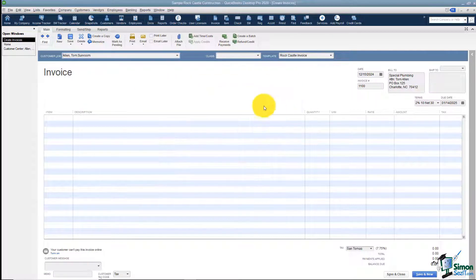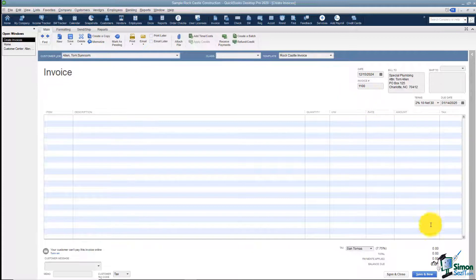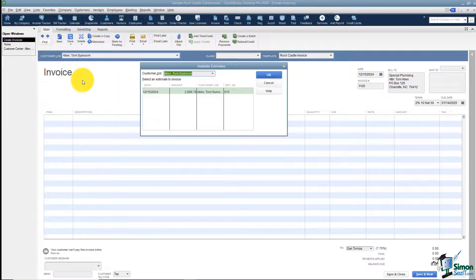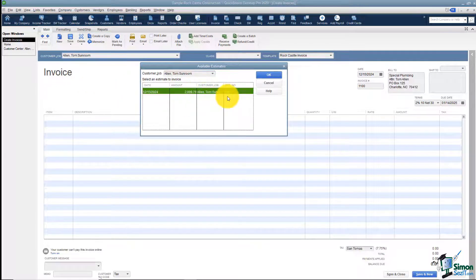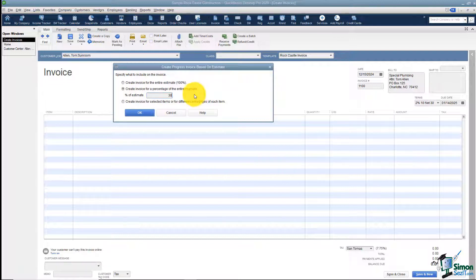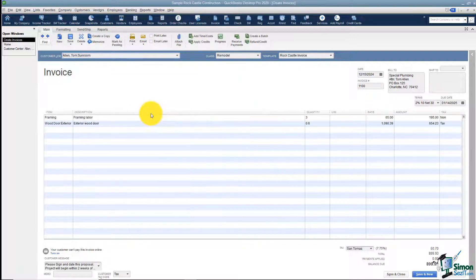I'm going to cancel that to show you something — it still has Tom Allen Sunroom here, and since I canceled I need to go to the bottom and hit Clear, then I can pull it in again. I'll choose Tom Allen Sunroom, choose the estimate I'd like to pull from, pick the middle option, and put in 30. Now it knows 30% — you can type it or not, it doesn't matter. I'll click OK and now you'll see it's pulled in 30% of my estimate.